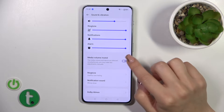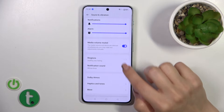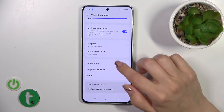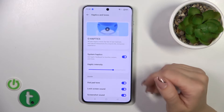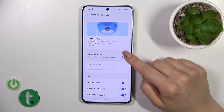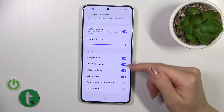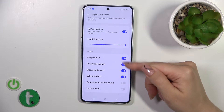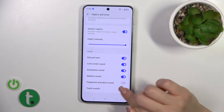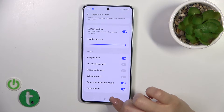The media volume muted switcher — you can turn it on or off. You can also change the ringtone and notification sound, activate or turn off the dial buttons, and change the haptics and tone settings to activate or turn them off, change the haptic intensity, and toggle the dial button, screen lock and lock sound, screenshot sound, deletion sound, fingerprint animation, and touch sounds using all of the available switchers.